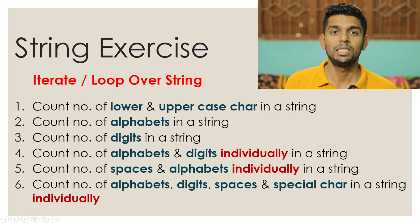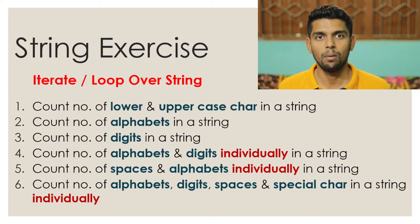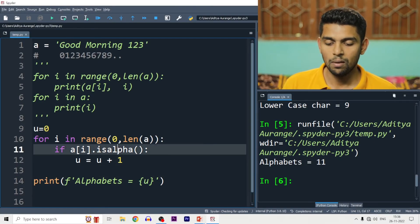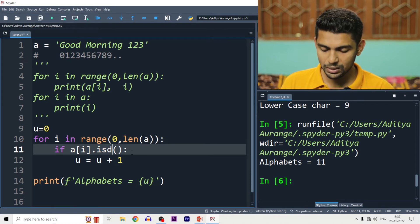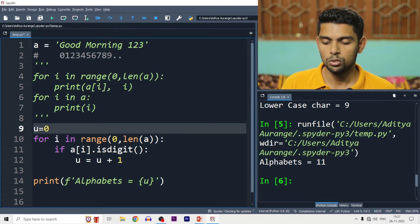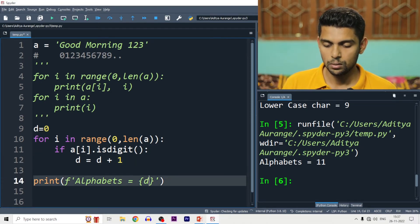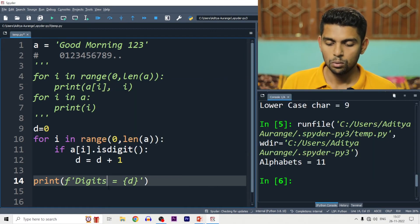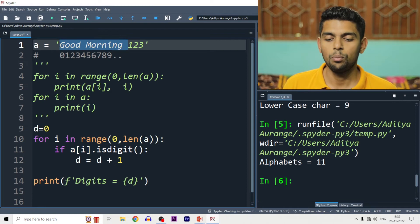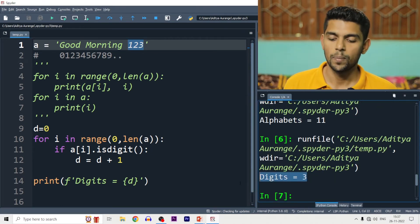Next: count number of digits in a string. For digits, you have three functions: isdigit(), isnumeric(), and isdecimal(). There is a small difference between them which is explained in a separate video. The same logic applies — loop over each character and check if ch.isDigit(). We use a variable D initialized to 0. For 'Good Morning 123', the digits 1, 2, 3 give isDigit = 3.